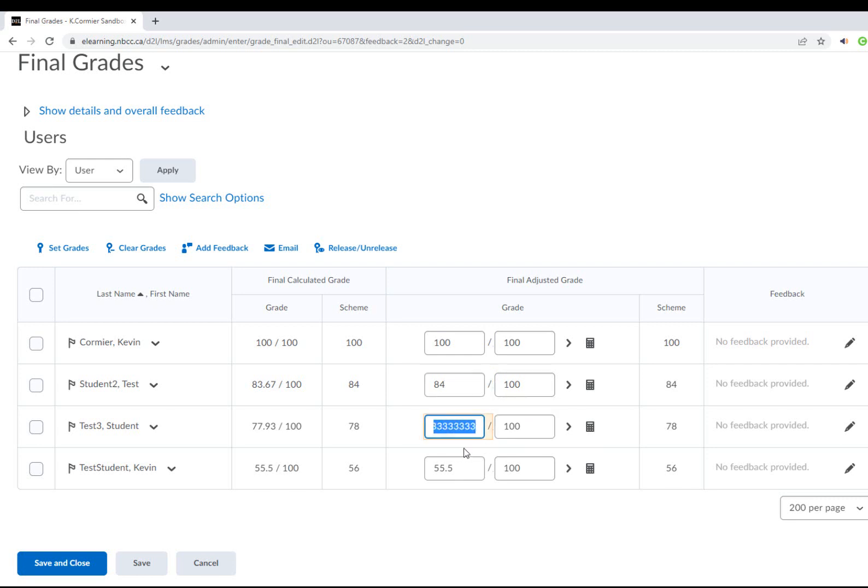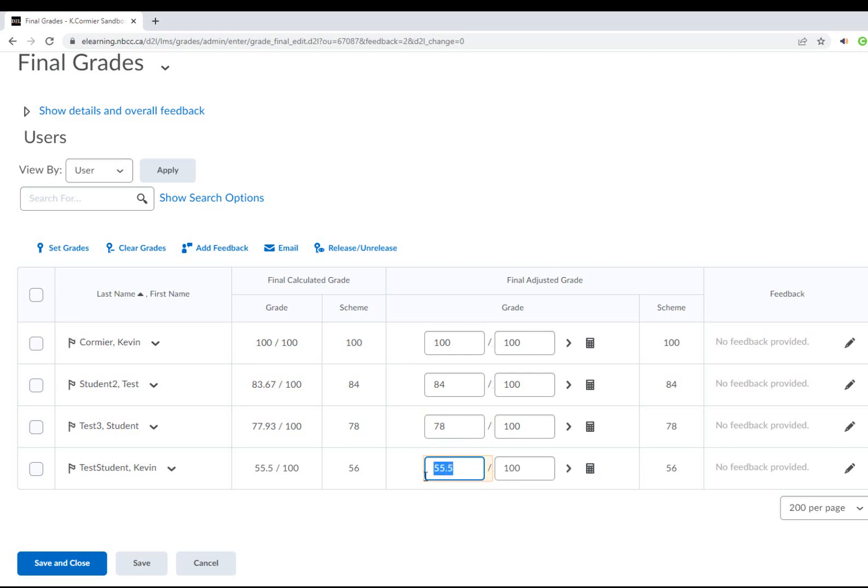For this test student, if this test student hasn't completed the course and they need to receive an incomplete, what you would do is give that student a score of 1 out of 100. Within the grade scheme selected, 1% represents an incomplete, so that's the option you would choose.